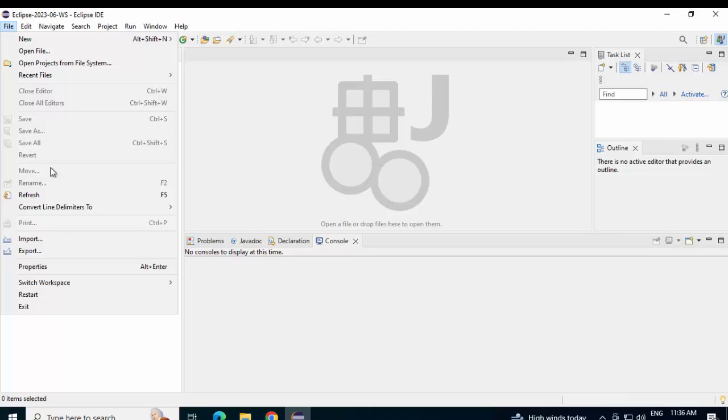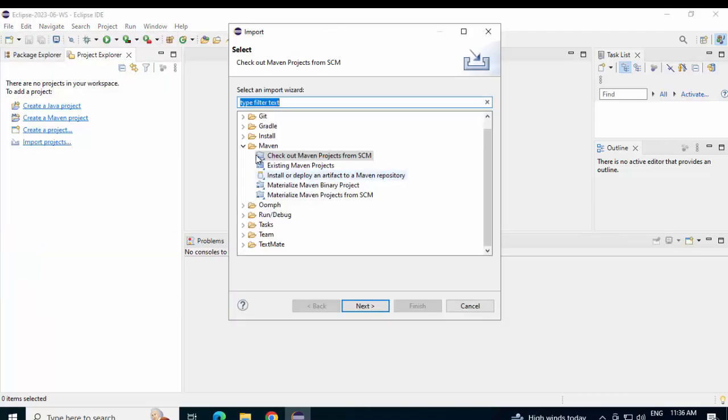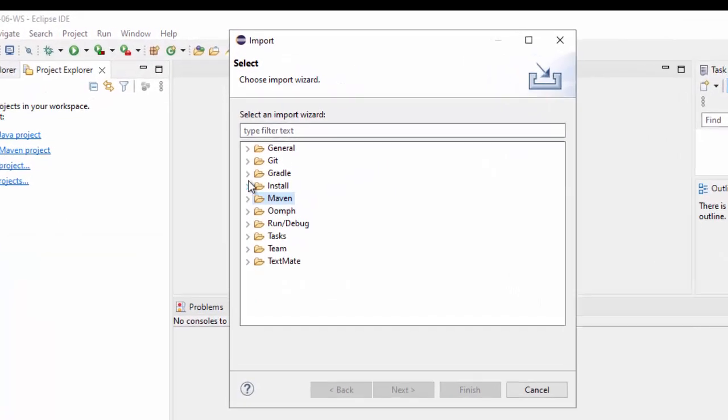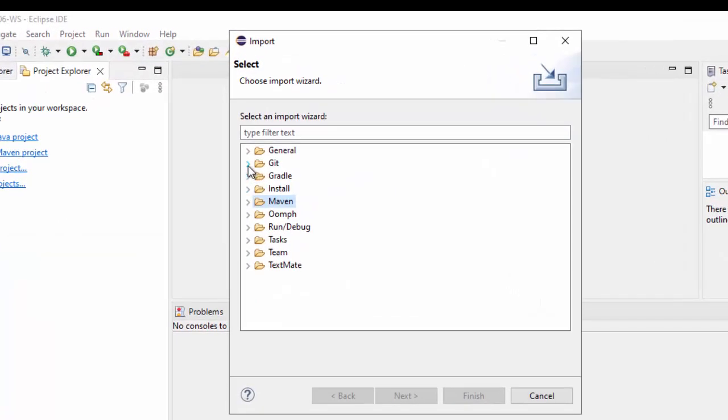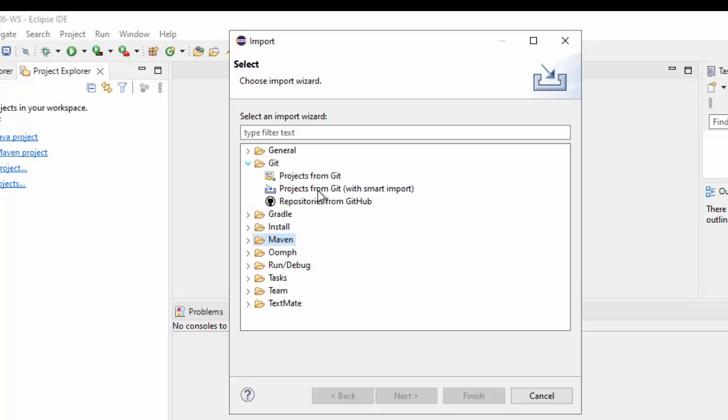Now, we are going to see the options to import the Maven project from Git using Smart Import and the normal way. Go to File. Import. Instead of Maven, select this option Git. Here, we have two options: Projects from Git and Projects from Git with Smart Import. Now, in case of the first option, we need to convert the project to a Maven project. And in the second case, Eclipse is intelligent enough. In case it is a Maven project, it will understand and accordingly do the necessary setup for us. Let's check them out.